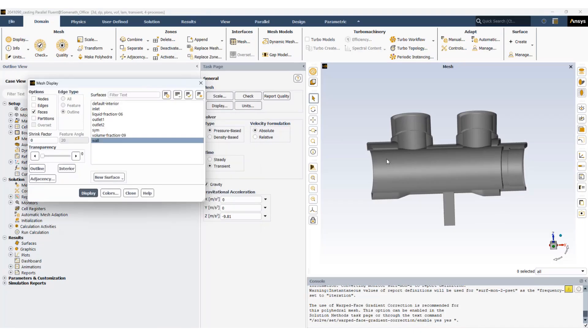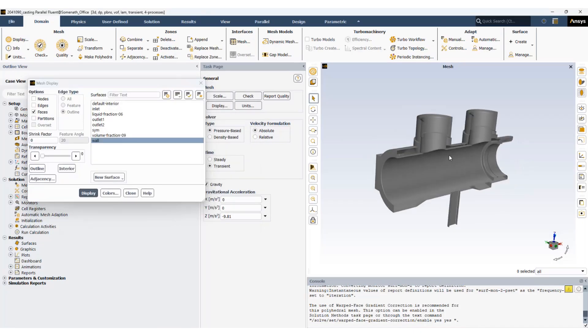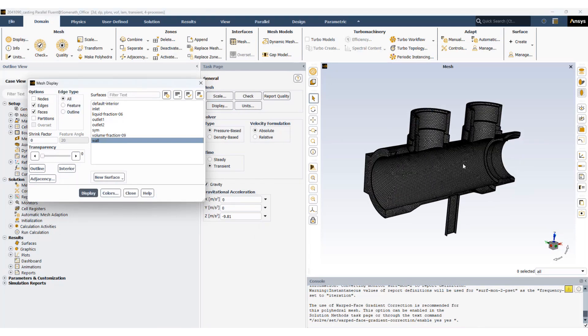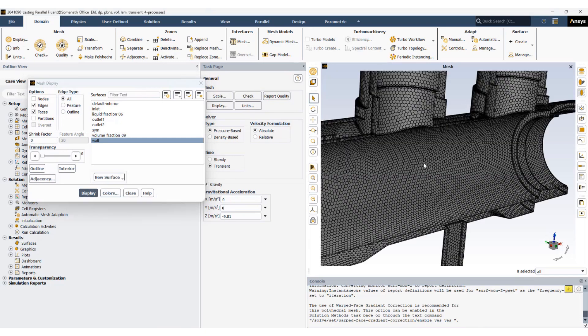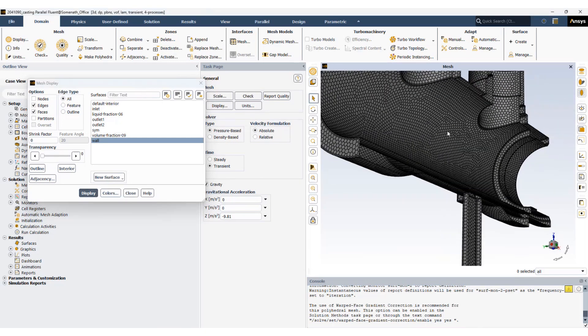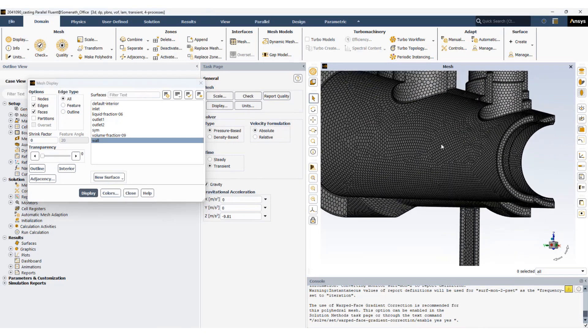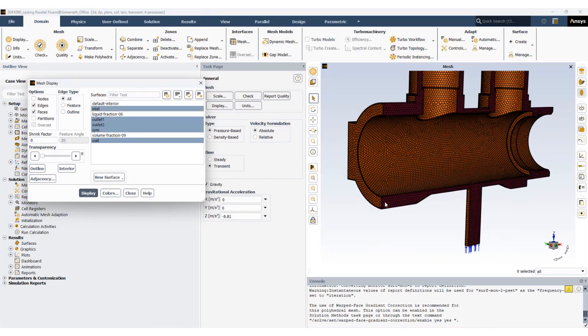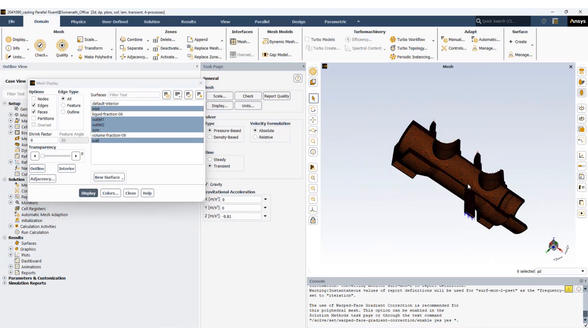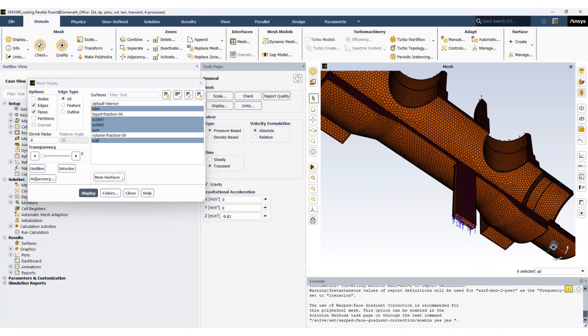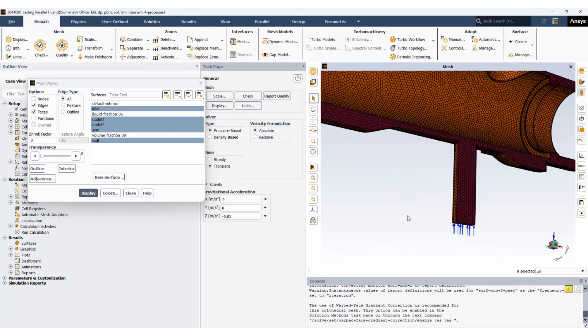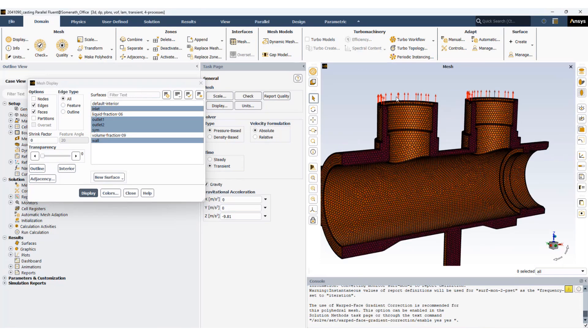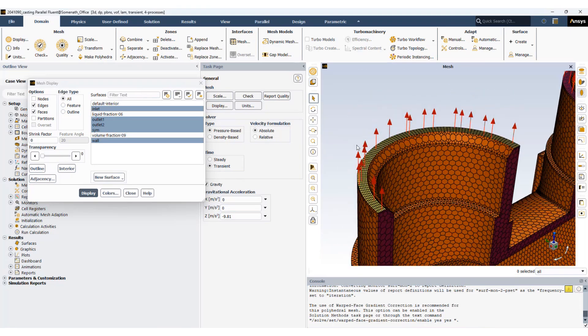This is how the mesh looks like. We're using a polyhedral mesh. These are the symmetry planes. This is the inlet and at the top we have outlets.